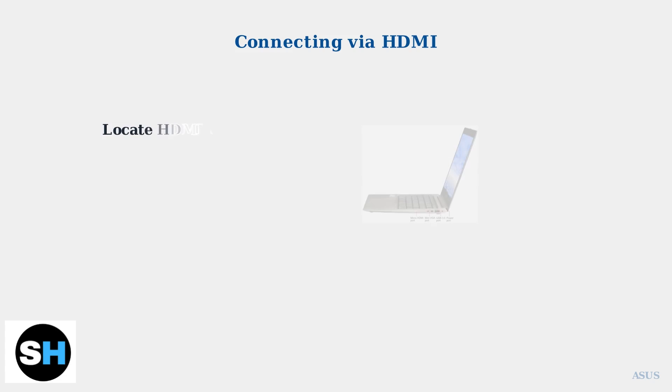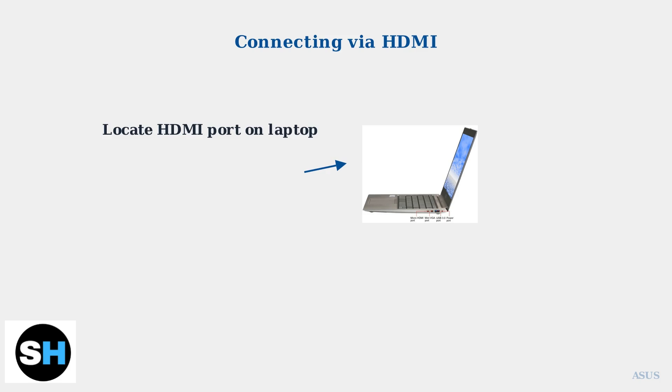First, locate the HDMI port on your ASUS laptop. Most models have a standard HDMI output port on the side, along with other connectivity options like USB and power ports.